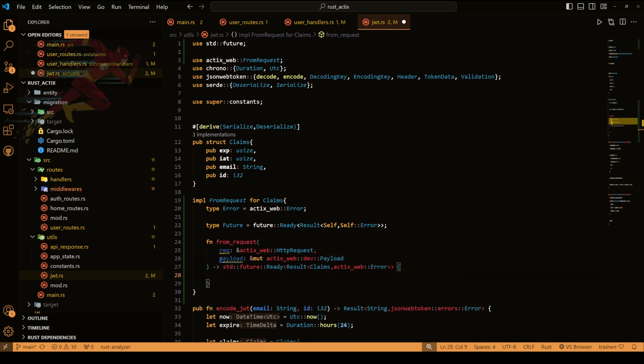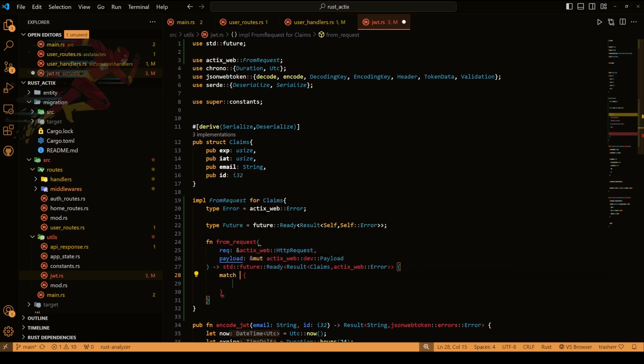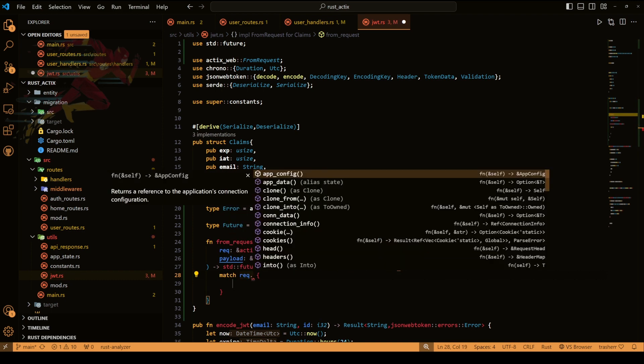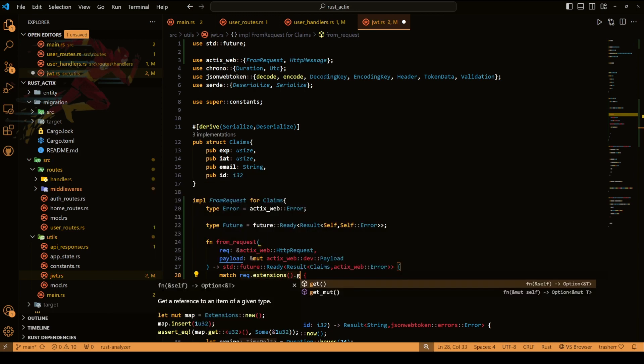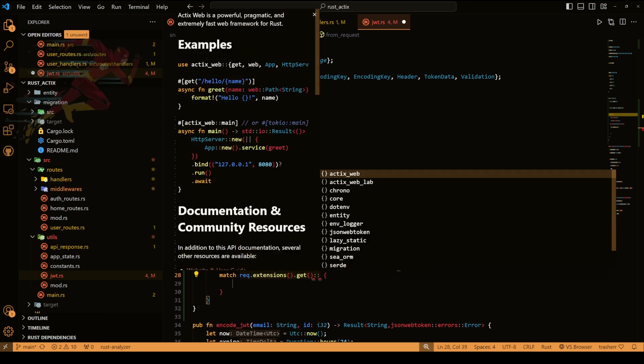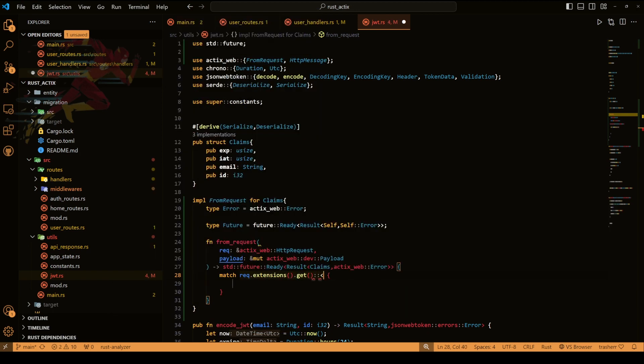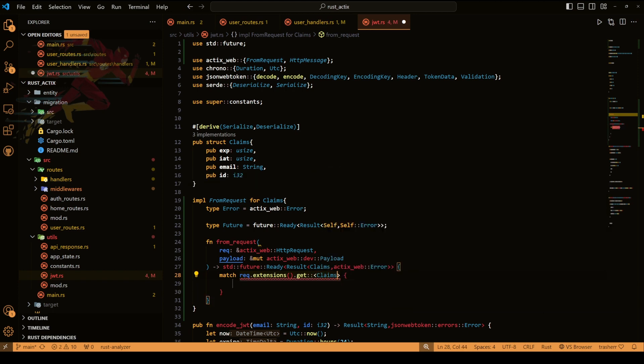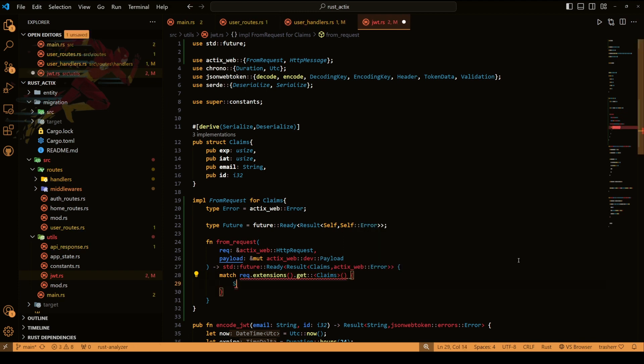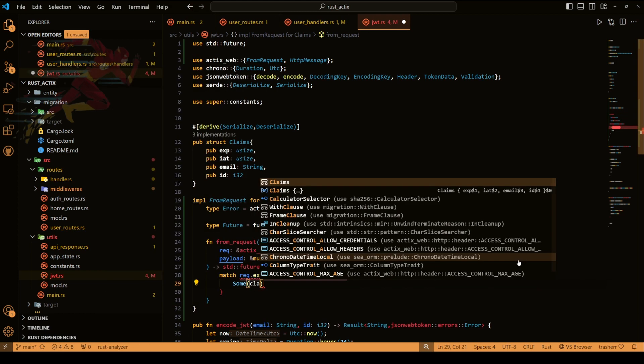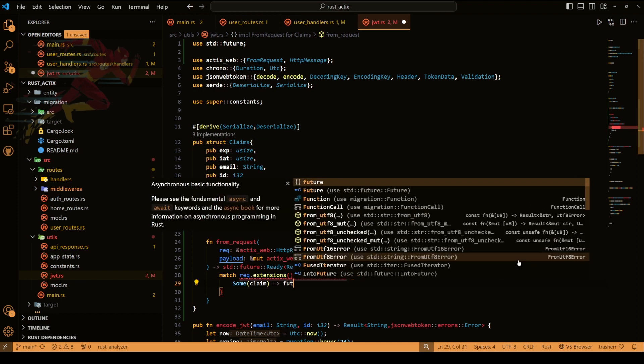Now this method will return a match, and for the condition of the match we'll have our request extension and we'll get the claim. If the claim exists then we'll do future ready okay and then we'll return the claim.